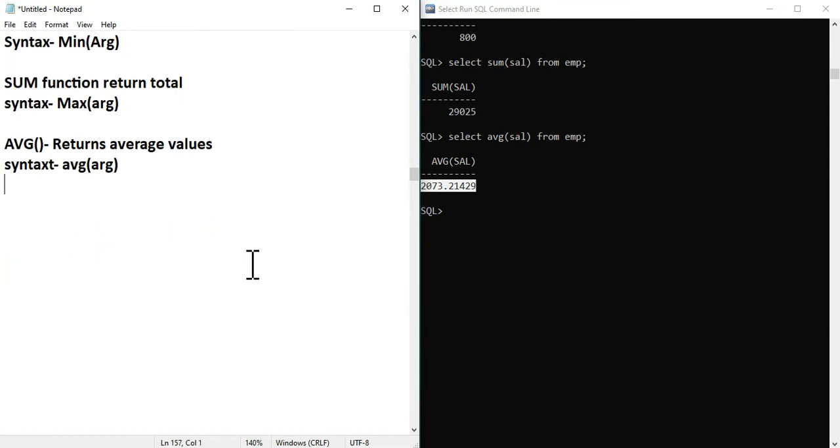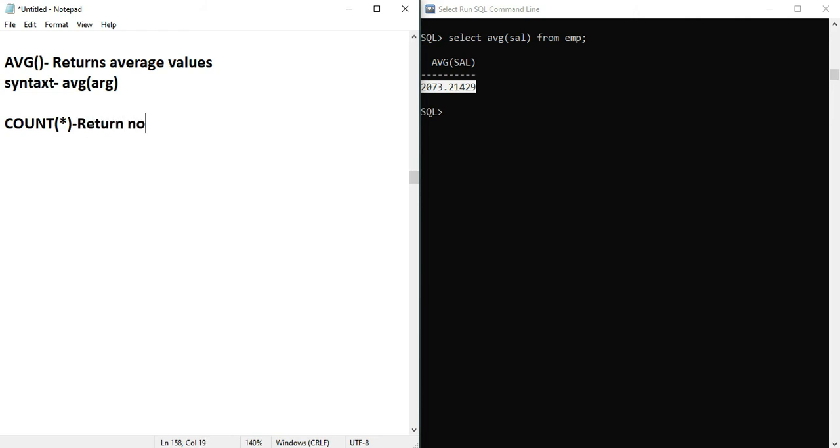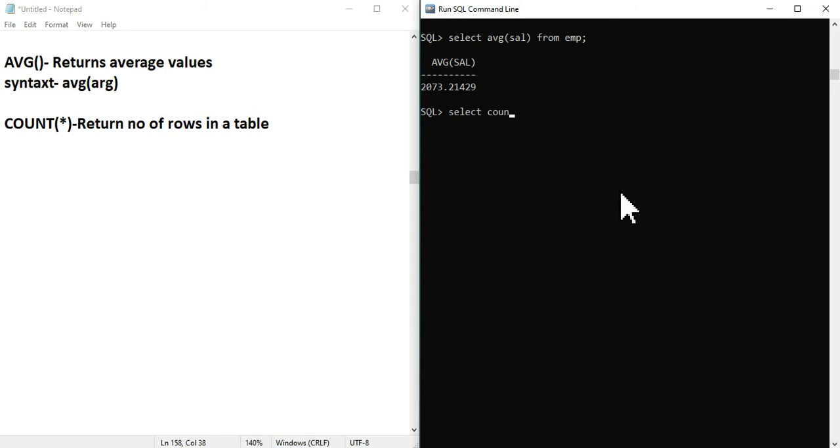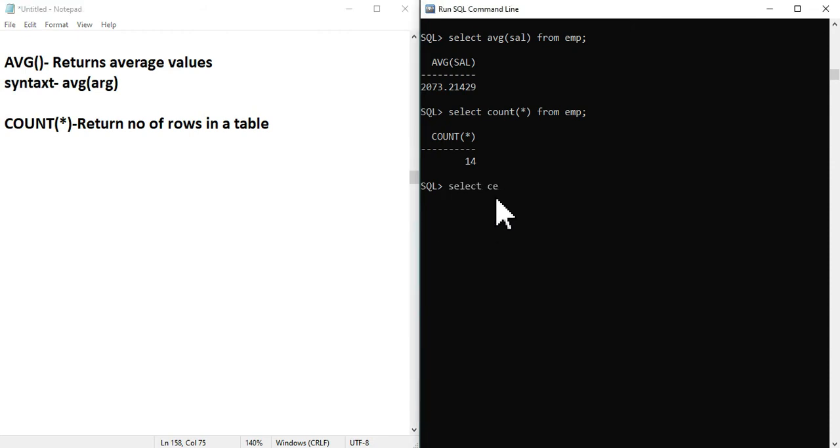Now we will talk about COUNT. COUNT returns the number of rows in a table. SELECT COUNT(*) FROM EMP returns 14, the total number of rows. You can use WHERE clause, like SELECT COUNT(*) FROM EMP WHERE salary is greater than some value.